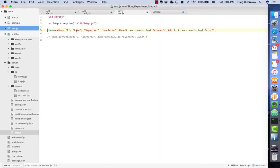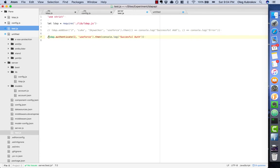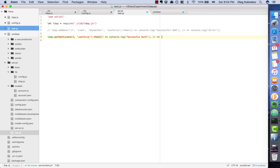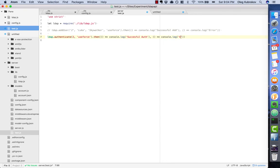So let's try. Let me comment this out and try to authenticate. Here I would like to fix it like this: successful auth or console log error.